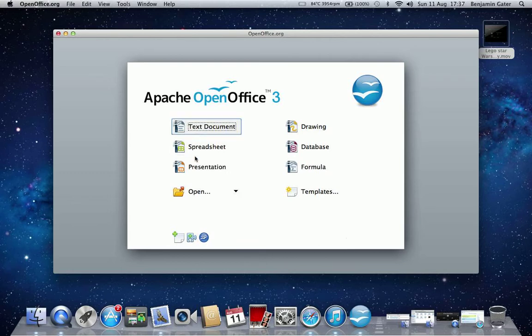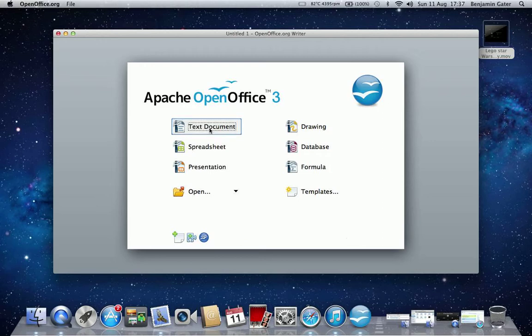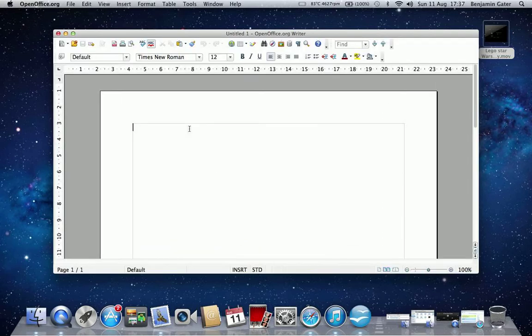So you've got a spreadsheet, presentation, and it's practically like a full Microsoft Word layout. It's really good, I've used it so many times.